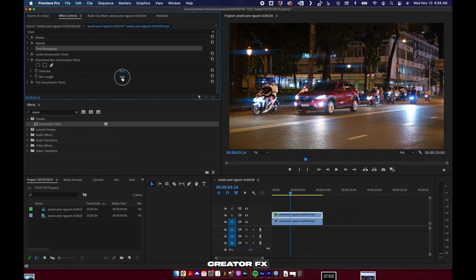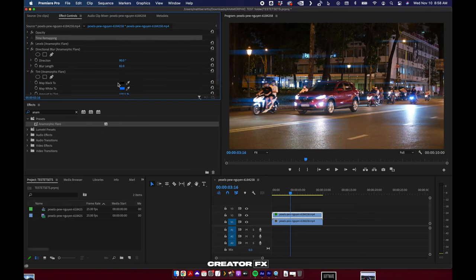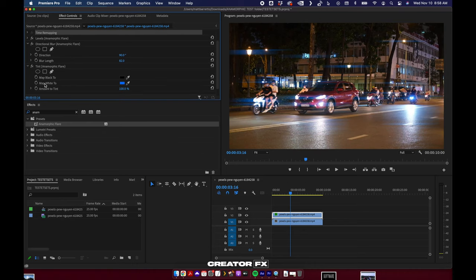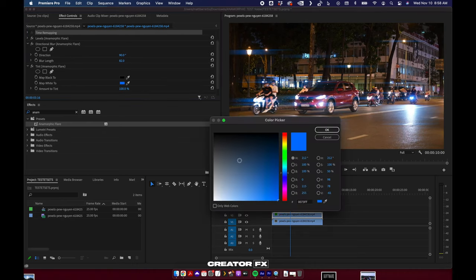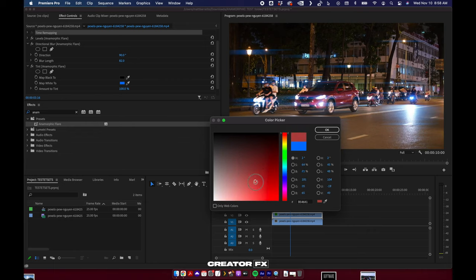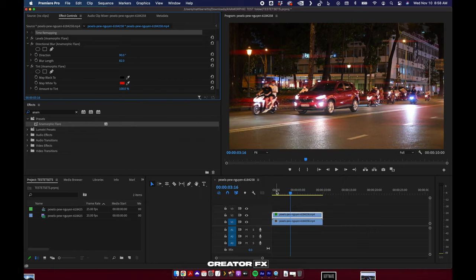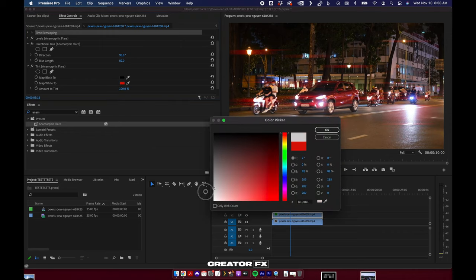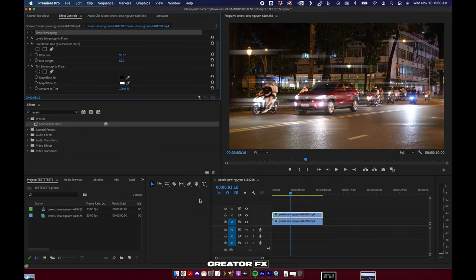Lastly, tint. All we care about here is map white to, because that's the color that changes the flare. If you wanted to do something crazy, go right on ahead, or if you just wanted to do white, you can do that as well.